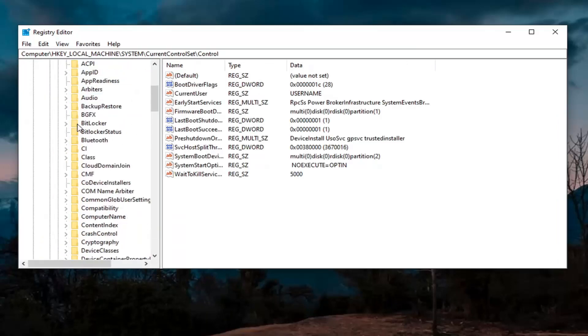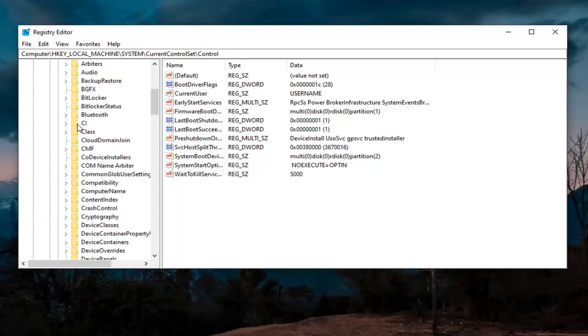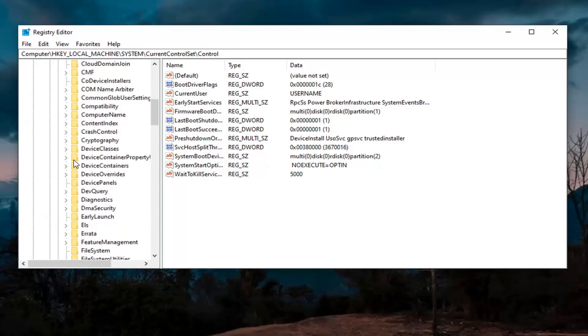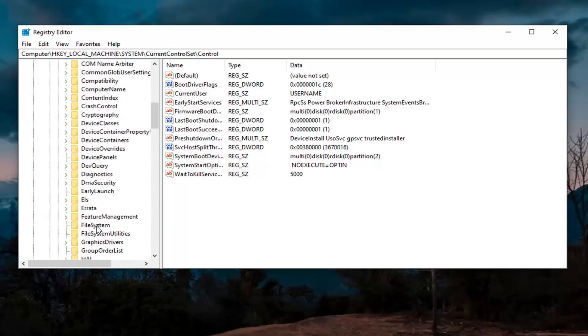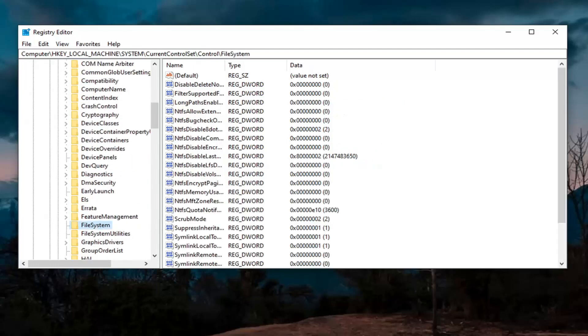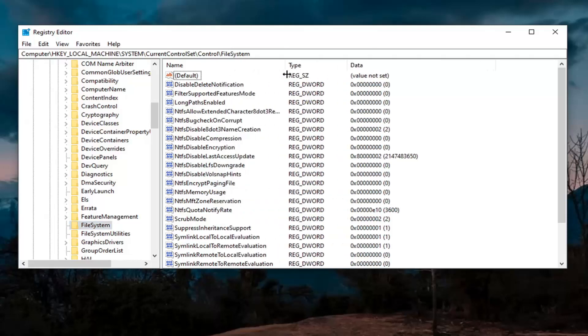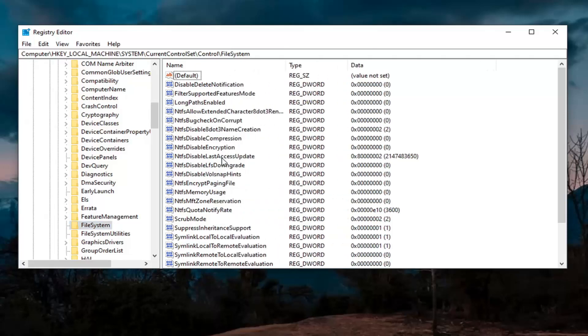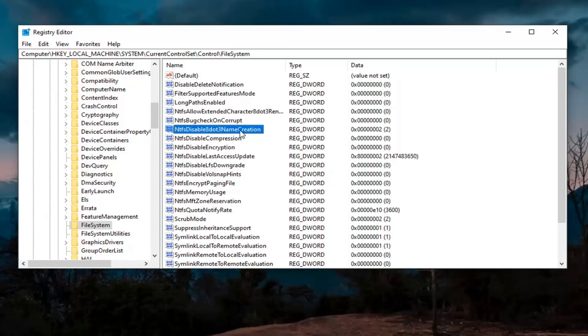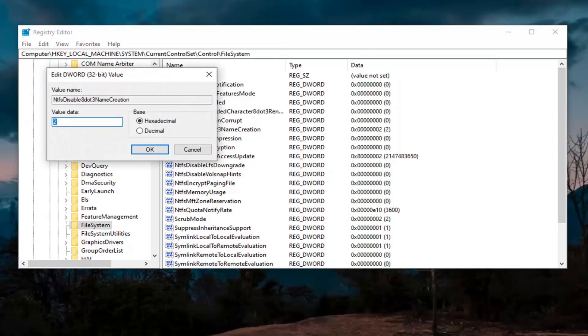Then finally there should be a file system folder. Just left click on that one time. You might be looking for something that says NtfsDisable8dot3NameCreation right here. So again, NtfsDisable8dot3NameCreation.